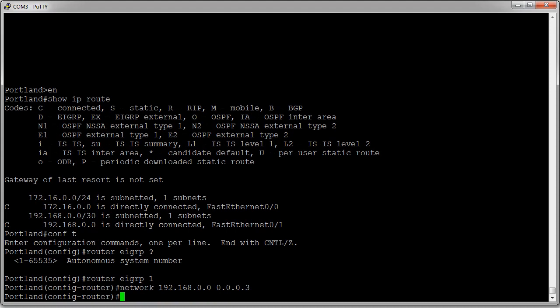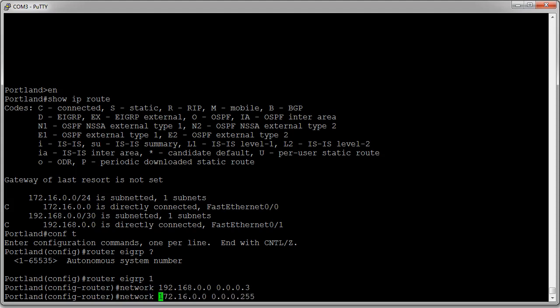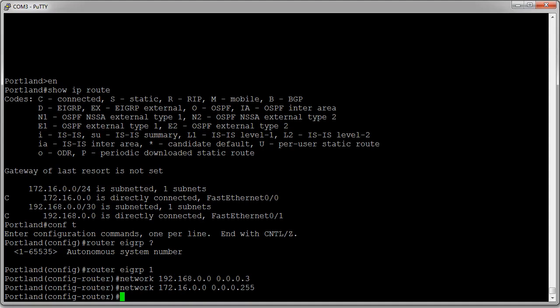It's much easier with the /24. It's going to be 172.16.0.0 with a wildcard of 0.0.0.255. So then you have the network command there, and that's what we get. Now this one is configured and ready to go.